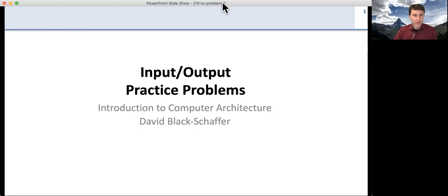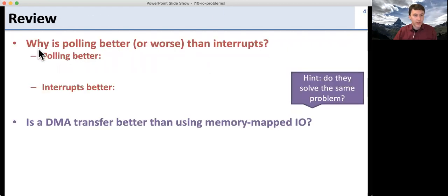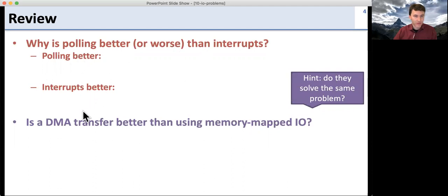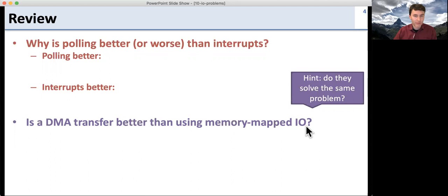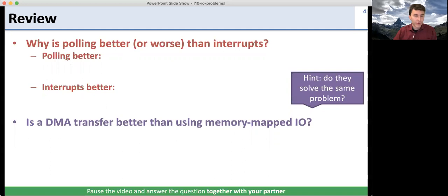Let's go ahead and go through the input-output practice problems. First, we're going to do a review. Here are your two questions: Why is polling better or worse than interrupts? Answer for both. And is a DMA transfer better than using memory mapped IO? There's a hint for that one. Go ahead, pause the video, answer the questions together first, and then do them with your partner.